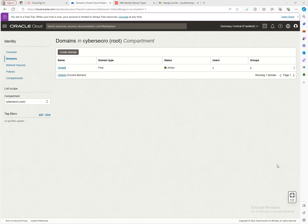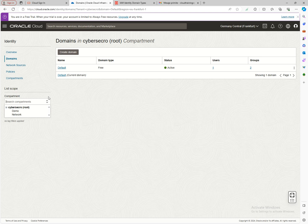Welcome to our second part of OCI IAM Domains presentation and description of identity services in OCI. On the previous video I presented compartments, how to create a compartment, how to use them. From the scope you have the applications and so on.